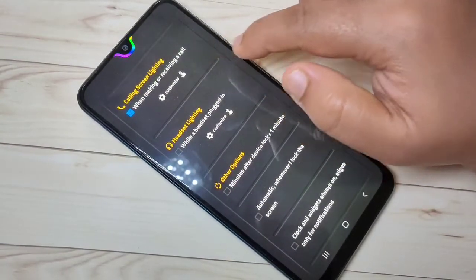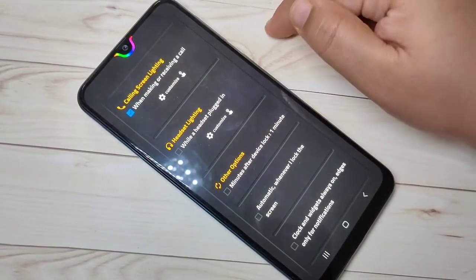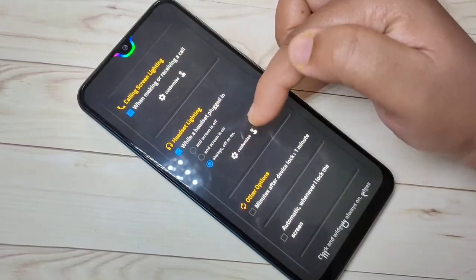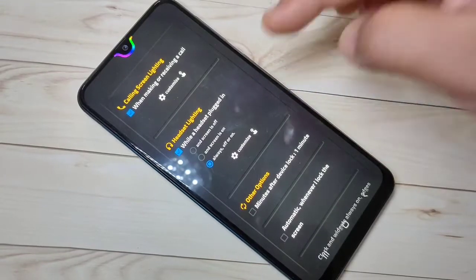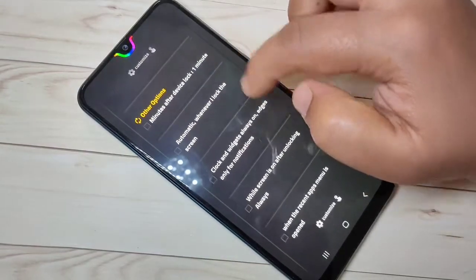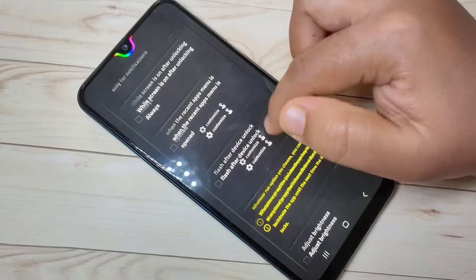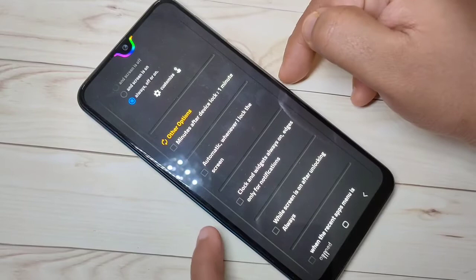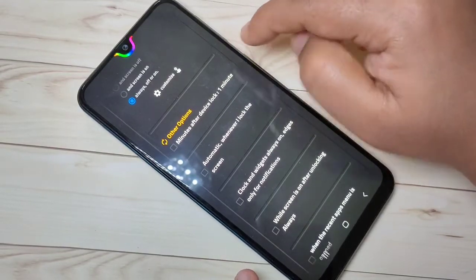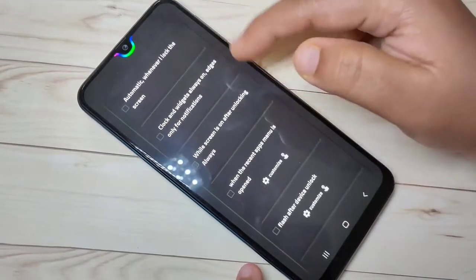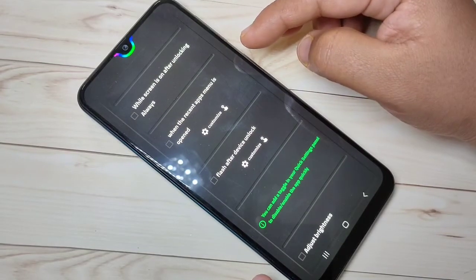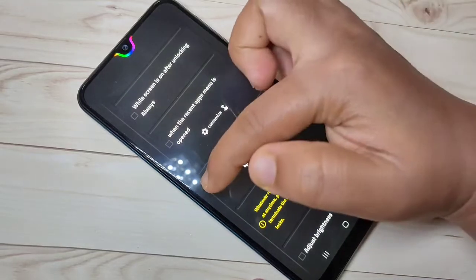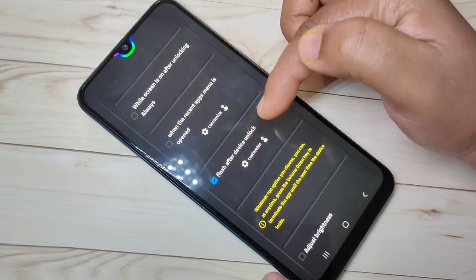If you want to see the notification light when you plug in your headphone, select this option and select 'always display the notification light' when your screen is off or on. Scroll down. If you want to see the notification light when your device is locked, select this option. If you want to see it when your device unlocks, select the option 'Flash After Device Unlock.'